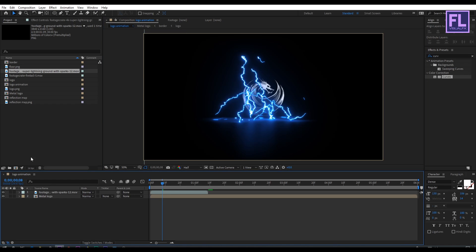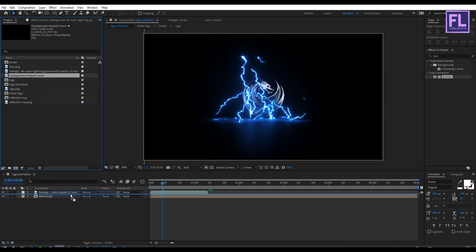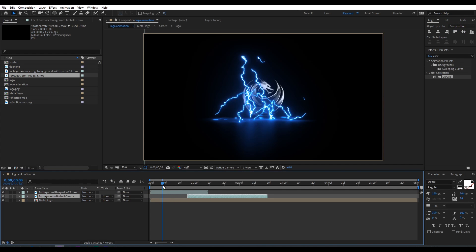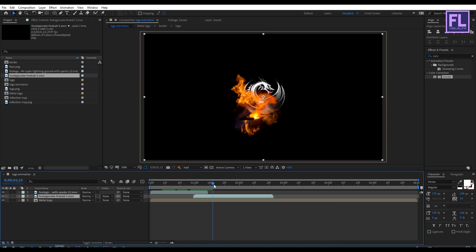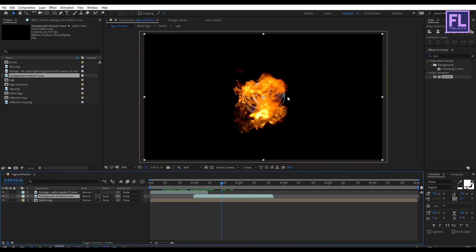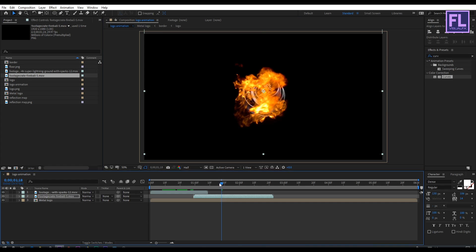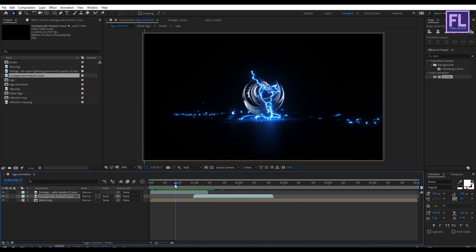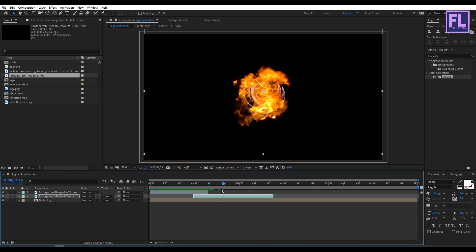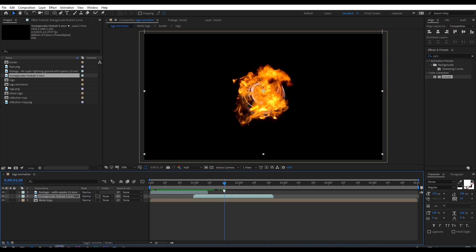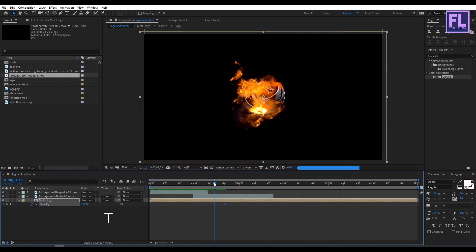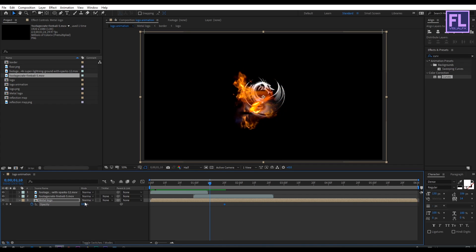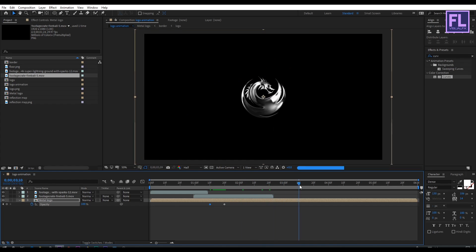Go to the project window, select the fireball footage, and place it into this composition, then move it forward a few seconds. Adjust the position and make sure the fireball fully covers your logo. Select this layer, press T to open Opacity, set a keyframe on Opacity, then go backward a few frames and set Opacity to zero.